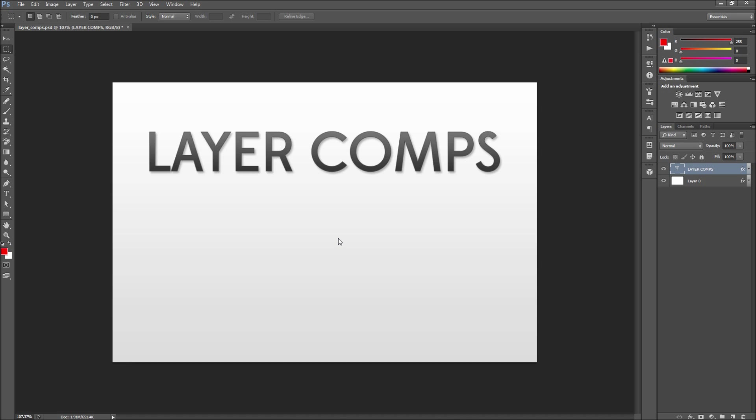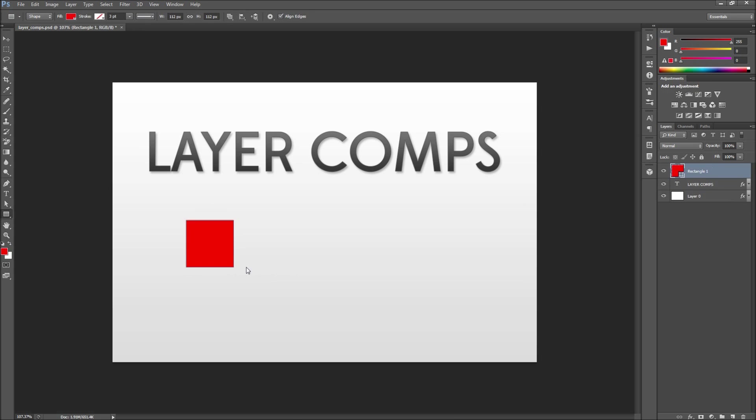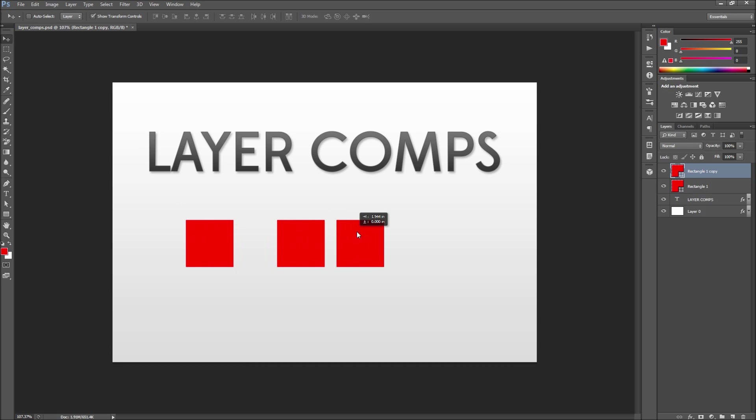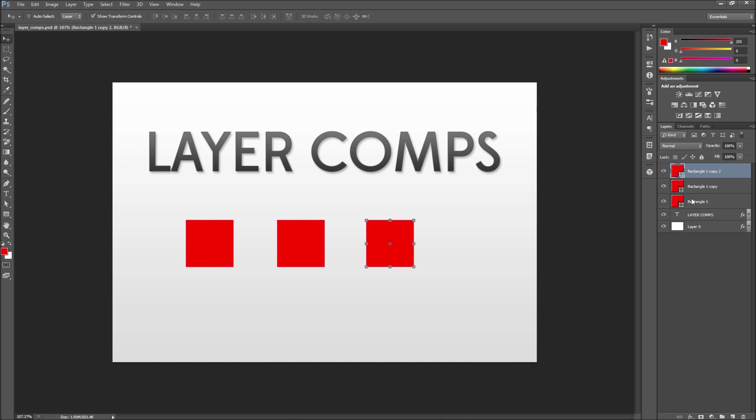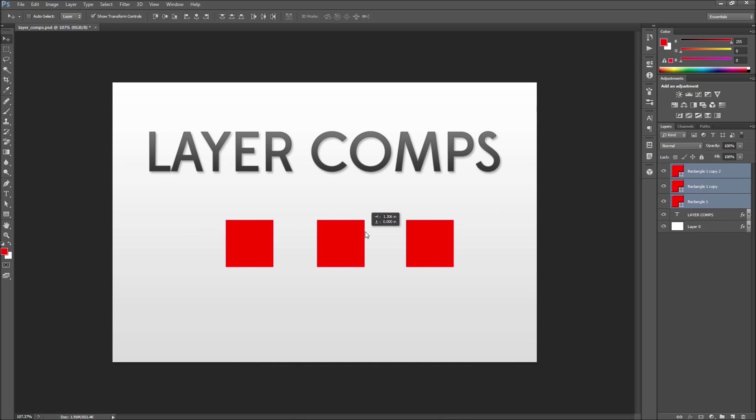To get started I'm going to go over to my toolbar and grab my rectangle tool. Then I'm just going to drag out a simple square by holding shift. Once I have this I can click and drag while holding alt to make two copies of this square. Now after that you can go over and change the color of each square so that they have a unique appearance.